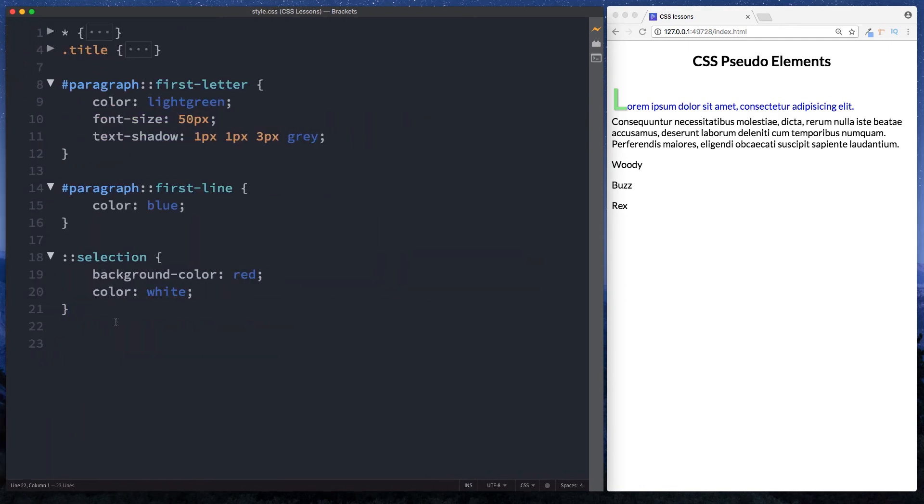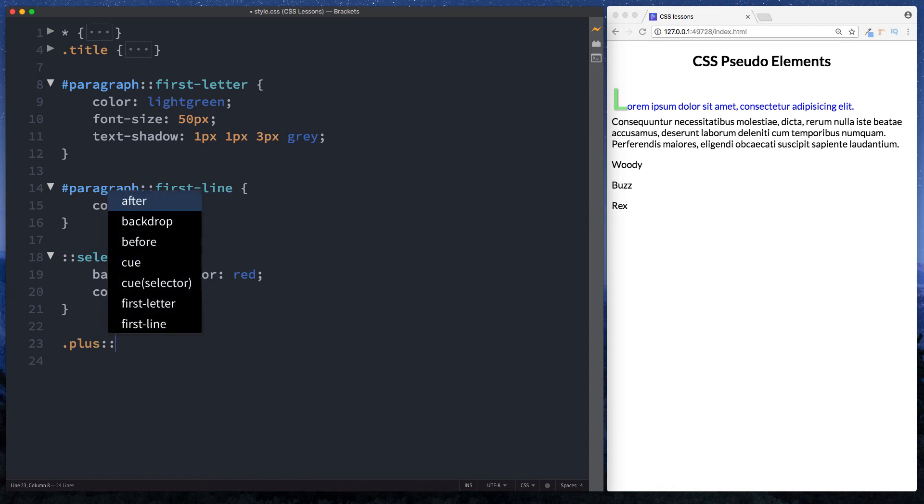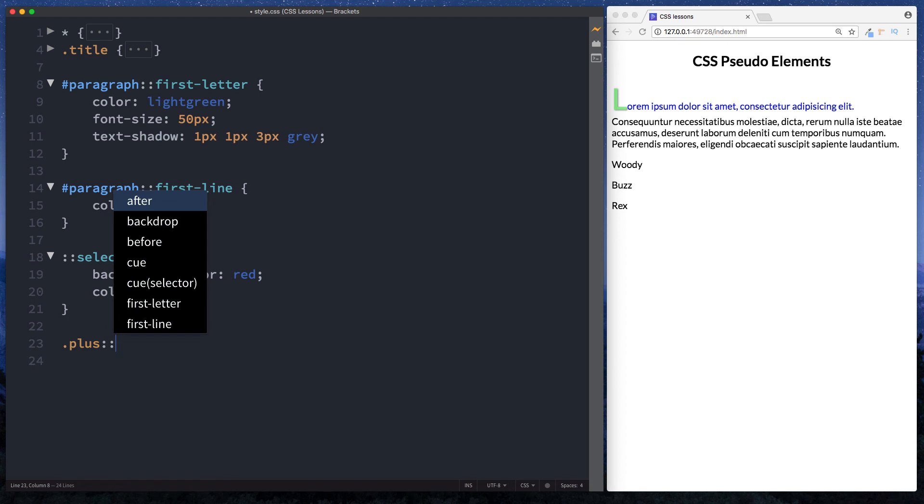Okay so down here then we can actually select our elements by doing a class of plus. This of course now will select all of these paragraph elements here because they all have a class of plus. And what we're going to do now is we're going to do our double colon. And we're looking for the CSS pseudo element that enables us to place something immediately after our element. So that's going to be the after keyword here.